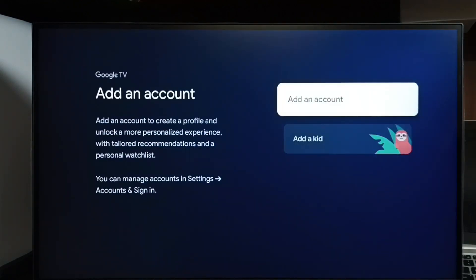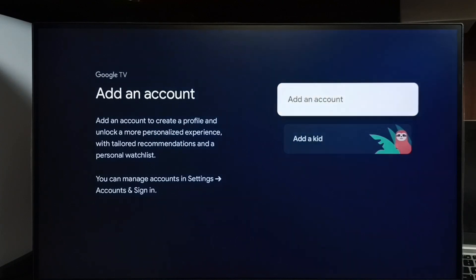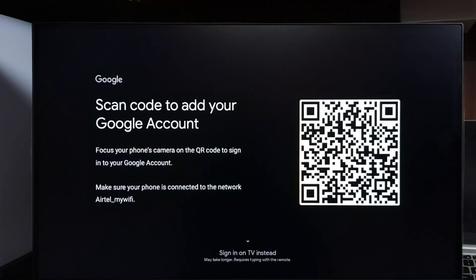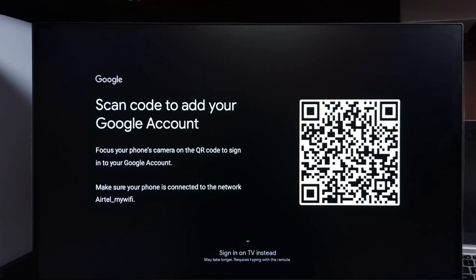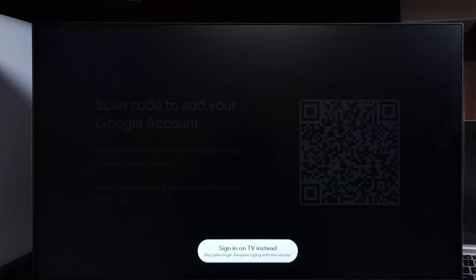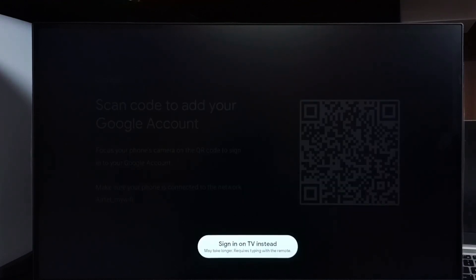Then select add an account. Here we can see the code we can scan using mobile phone to login. If you don't want to use this, we have a second option: sign in on TV instead.